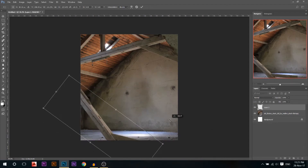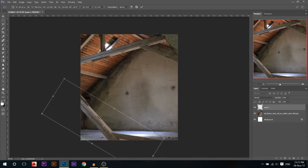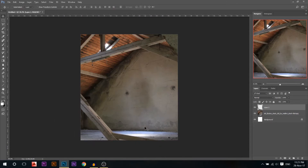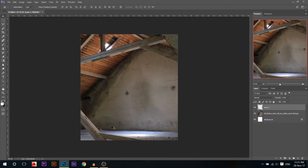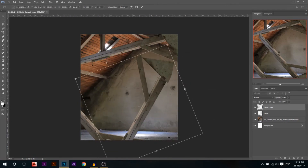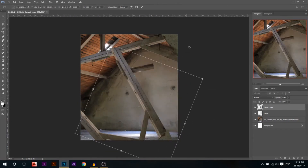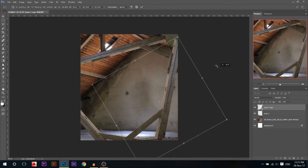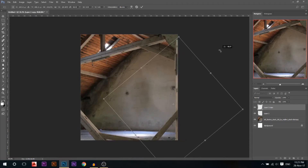I want to create some sort of framing for my subject so the eyes are drawn to it. I'll hold Alt and copy this layer, then flip vertical and place another framing piece on the other side. Now when I put my subject there the composition draws the eyes naturally toward it.